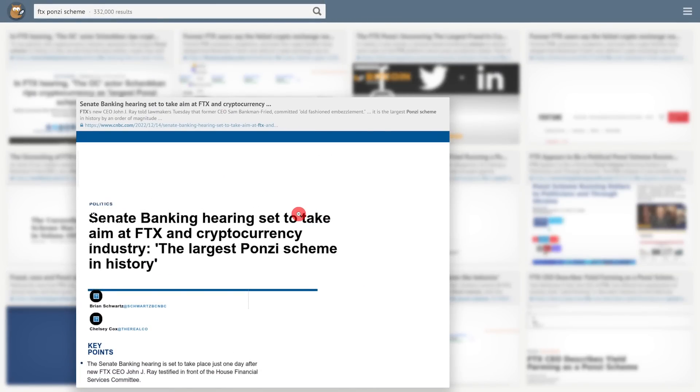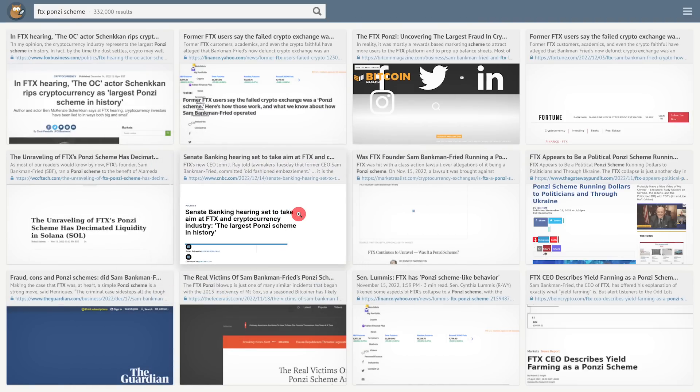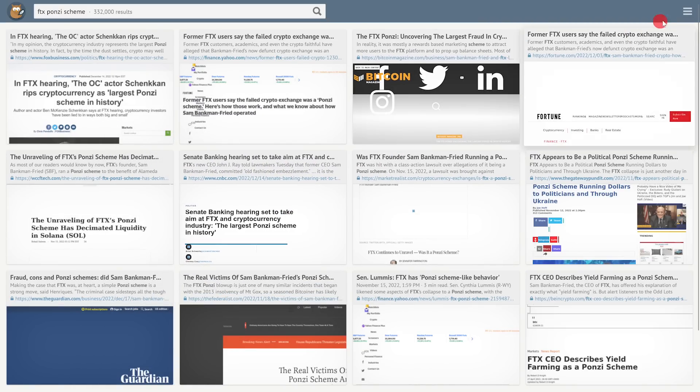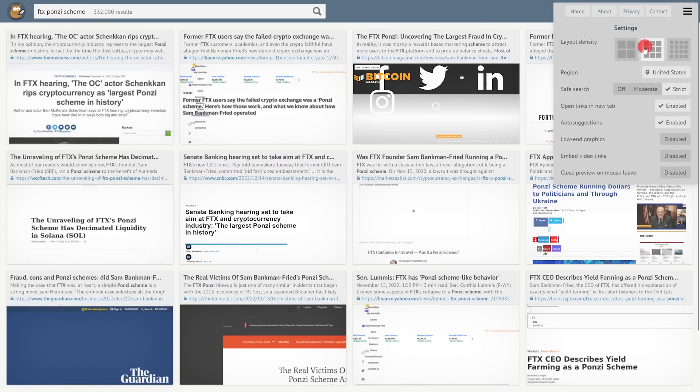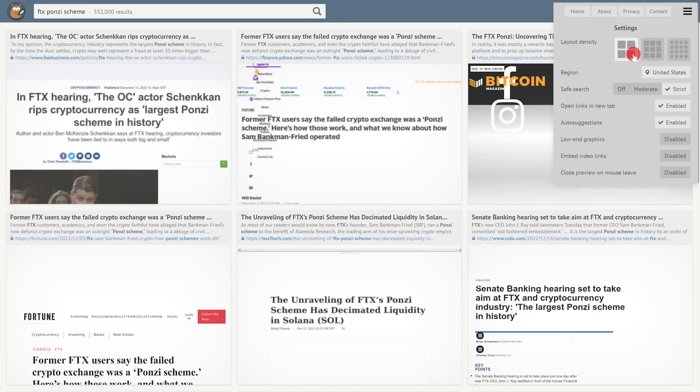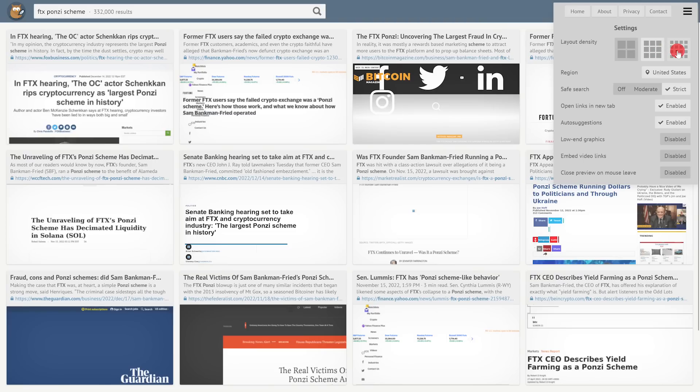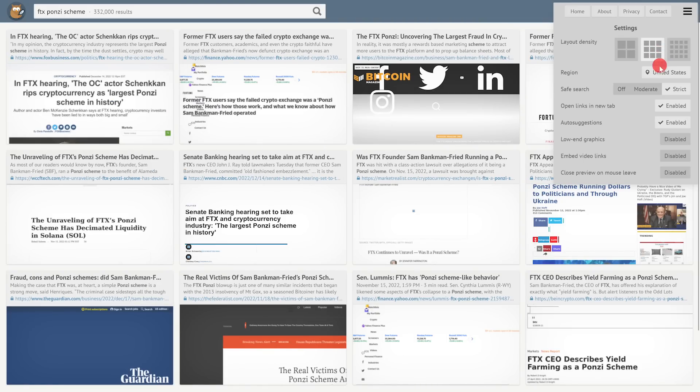Clicking the menu icon in the upper right lets you change the layout density. And below that, there are several other settings that you can change.